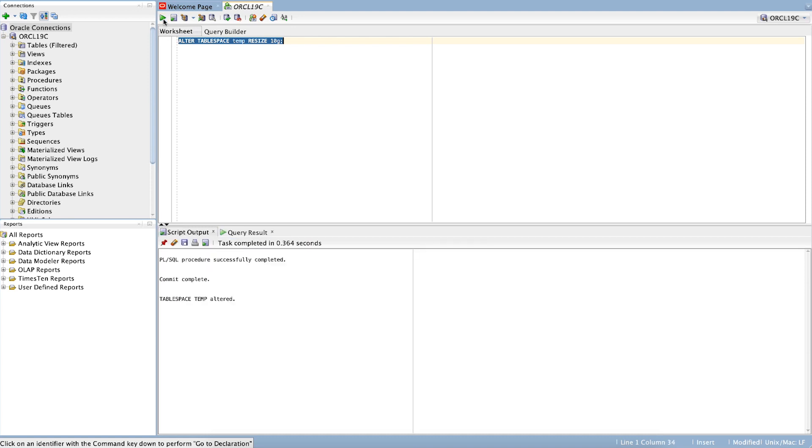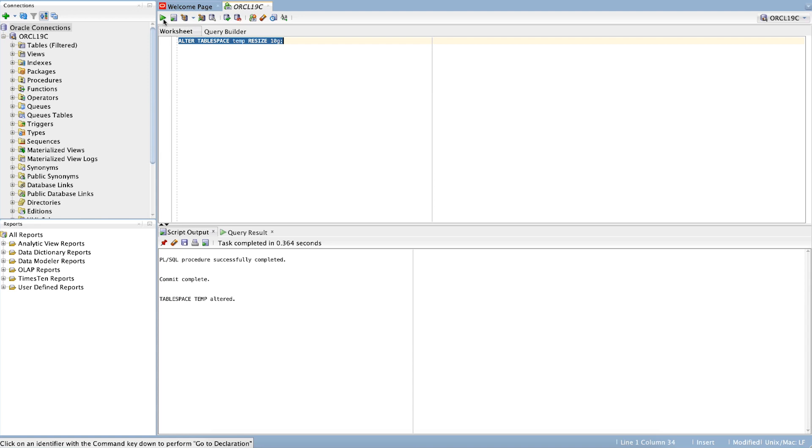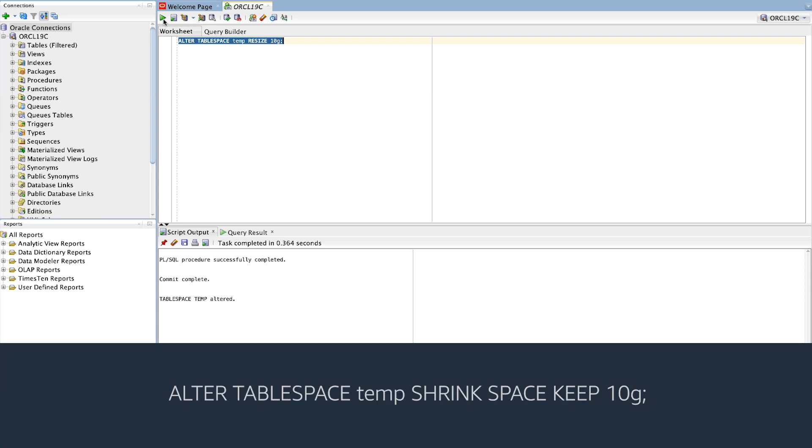Note, this command can fail if the tablespace has allocated beyond the 10 gig threshold. If the command fails, then shrink the space on the temporary tablespace by running the following command.